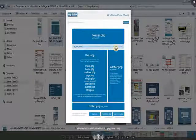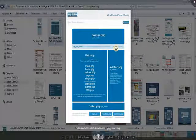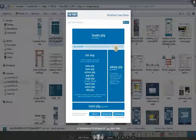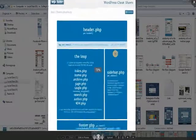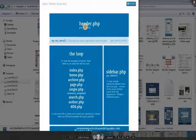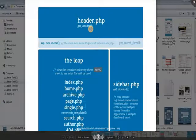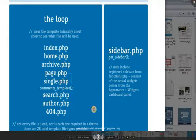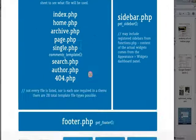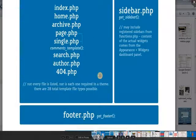If we look at the anatomy image from a previous lecture, we can see the content area, along with header.php, sidebar.php, and footer.php. The header.php is called by the get_header() function, sidebar.php by get_sidebar(), and footer.php by get_footer().